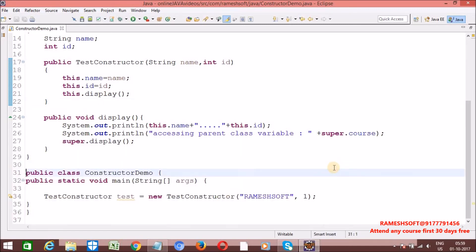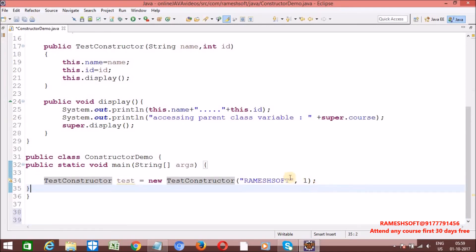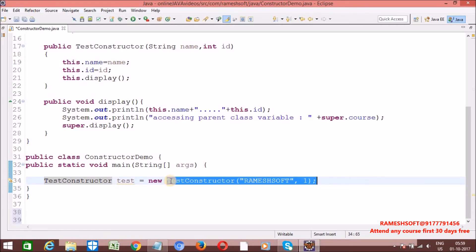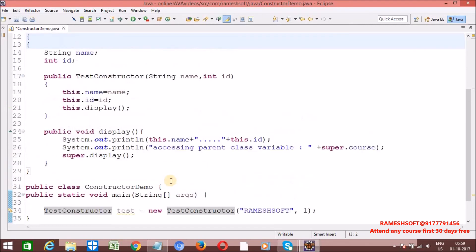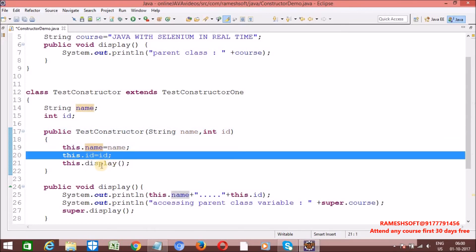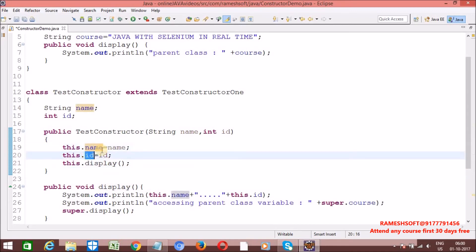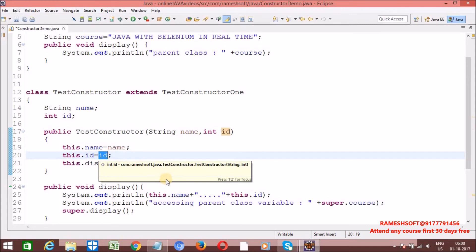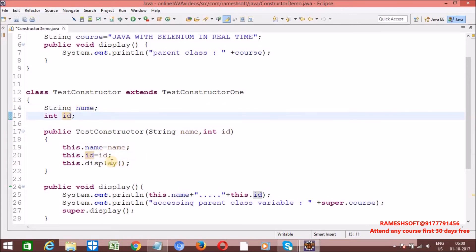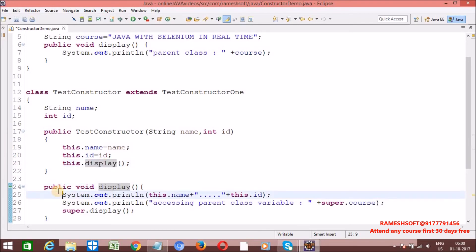Let me explain the execution flow. Whenever we are creating the object, as part of object creation, the constructor is going to be executed — the parameterized constructor with String and integer. Inside this constructor, we are calling 'this.display'. 'this' always refers to current class variables and methods. In the current class, is there any 'name'? Yes. Is there any 'id'? Yes. The name and id passed through the constructor are assigned to these global variables, and then the display method is called.